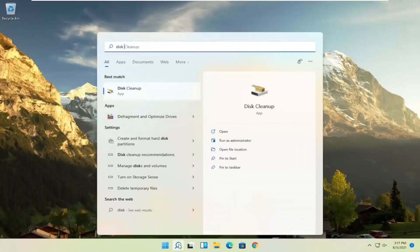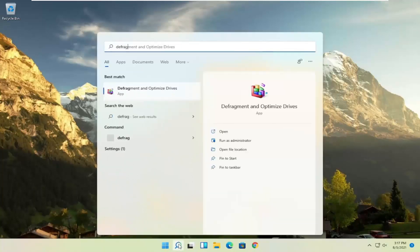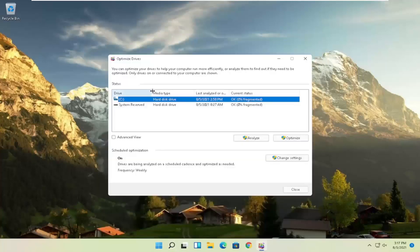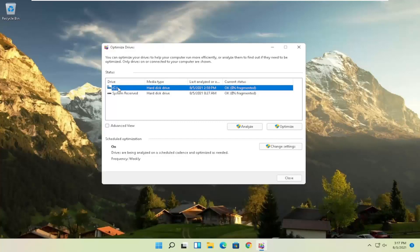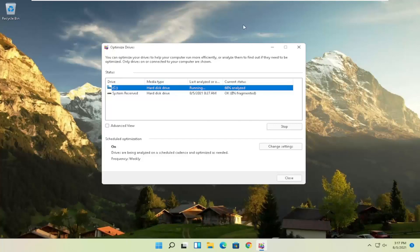Once Disk Cleanup is done, open Search again and type in Defrag. Best Result should come back with Defragment and Optimize Drives — open that up. Select your drive where Windows is installed, and you can select other drives as well, then select the Optimize button. Please note: if you have an SSD, it won't let you defrag it, but it will let you optimize it, which is fine. Windows will know what type of drives you have and won't let you do what you shouldn't do with an SSD. It should be a pretty straightforward process.